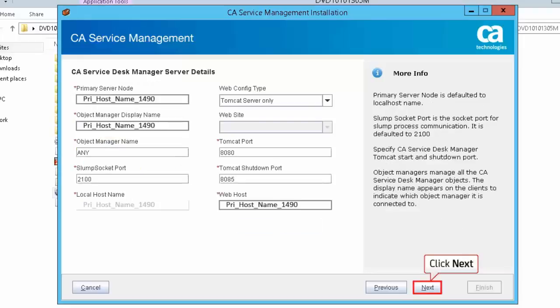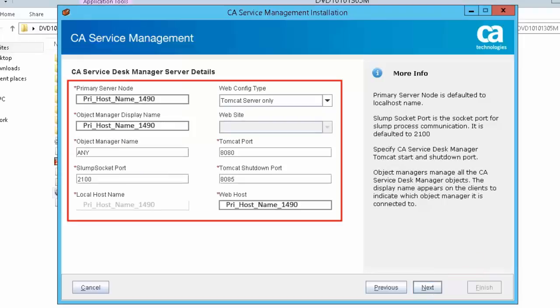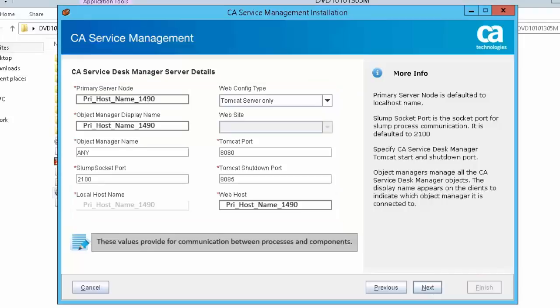Click Next to accept the default CA Service Desk Manager server details. Most of the settings on this screen will be set to default values. These values provide for communication between processes and components.